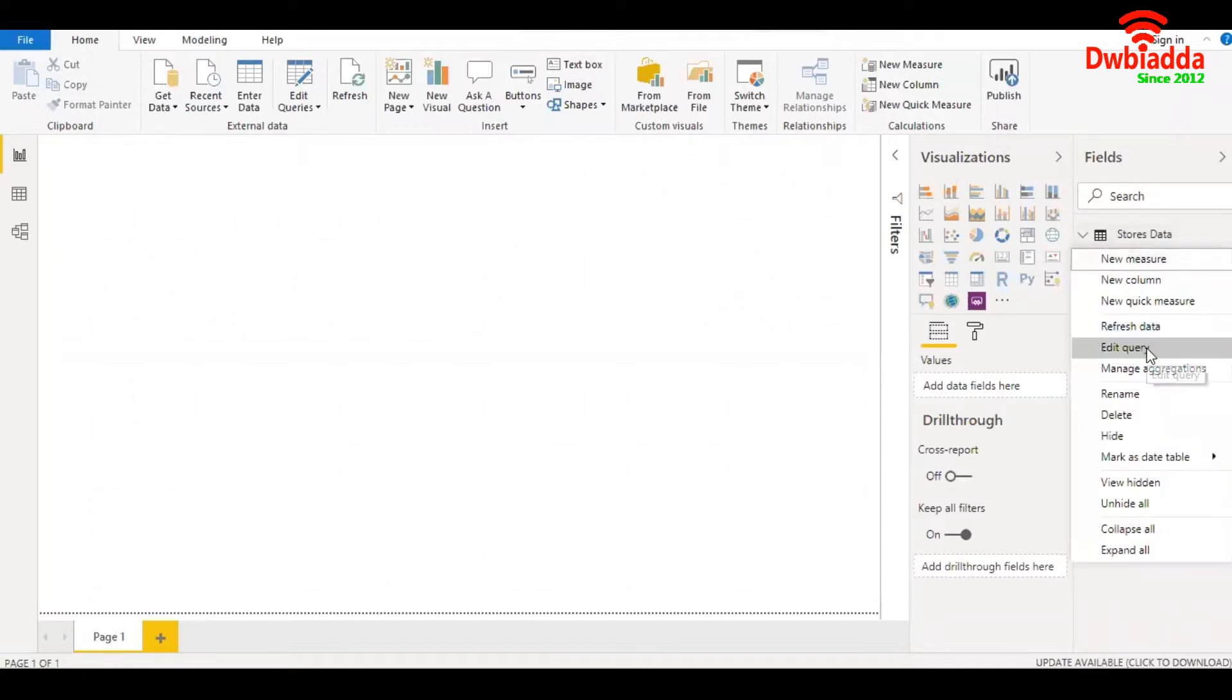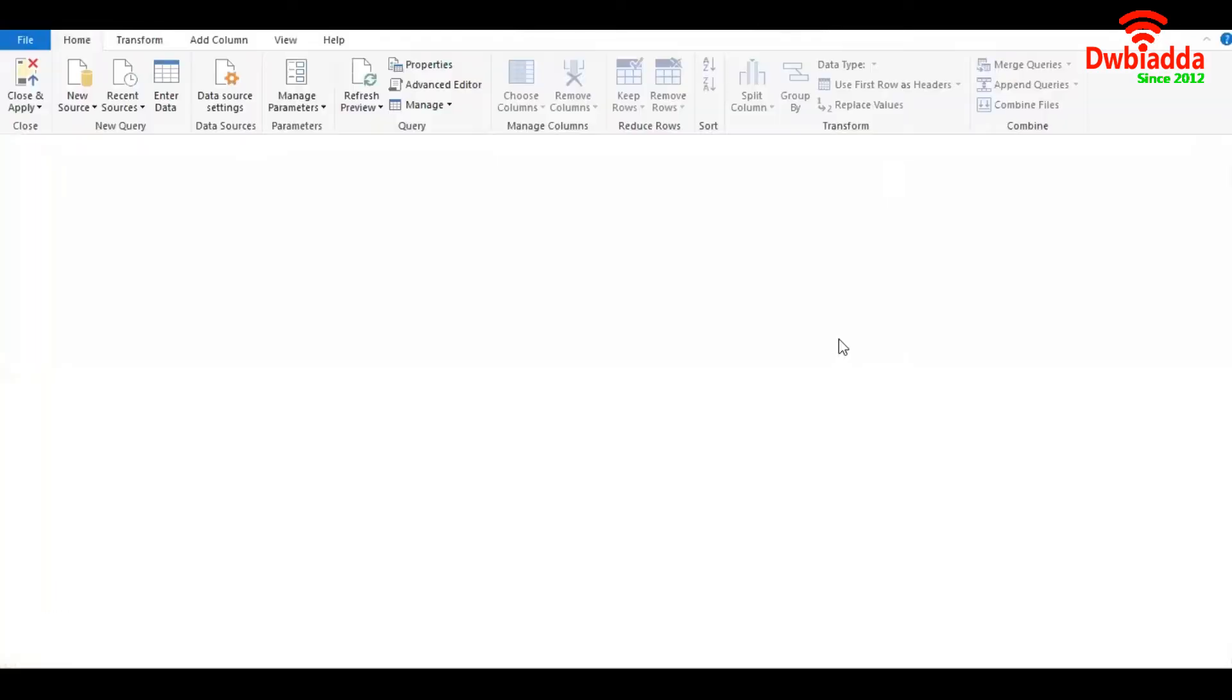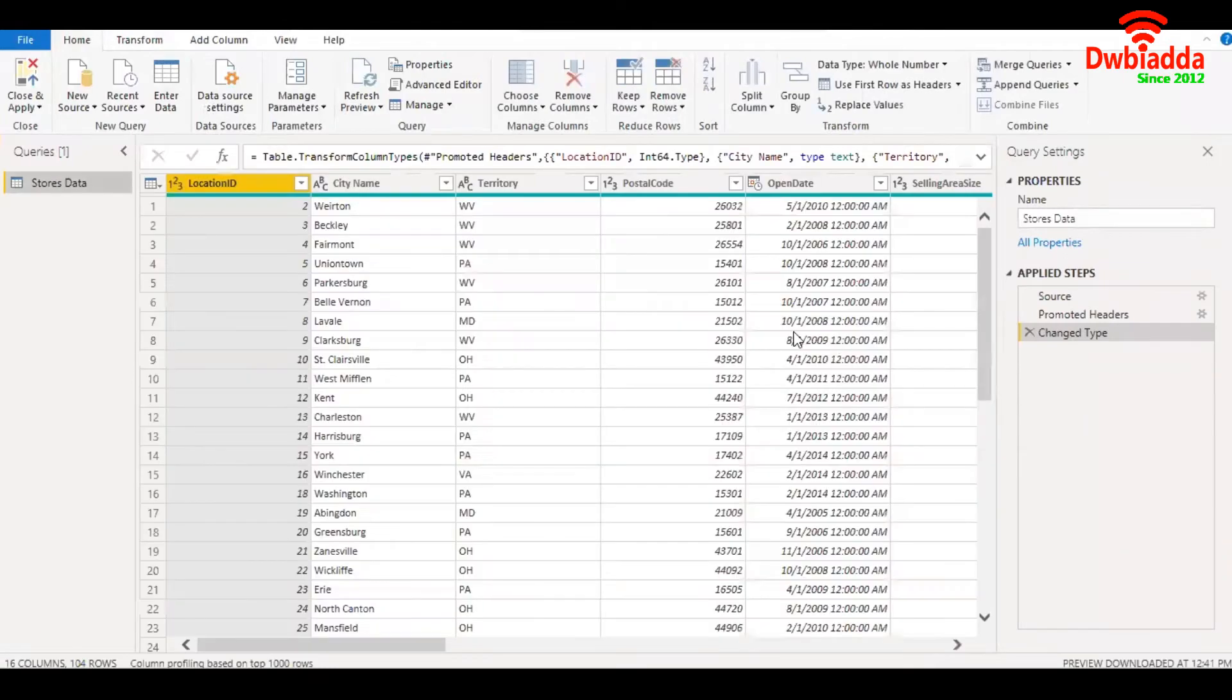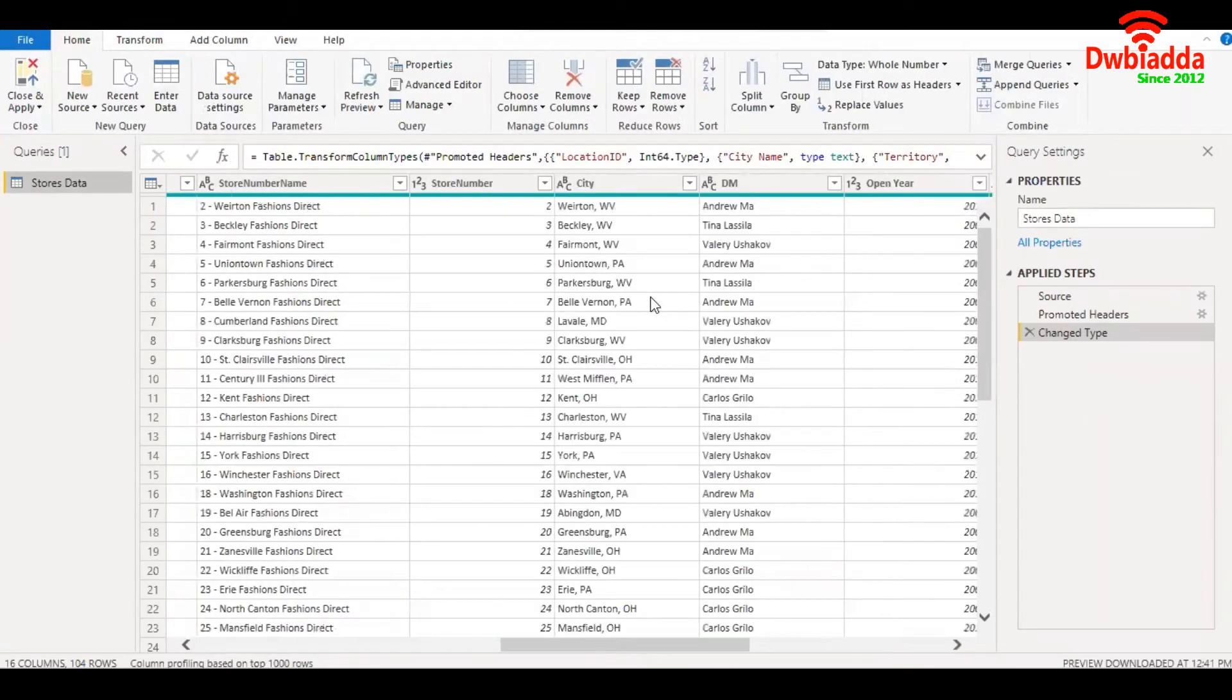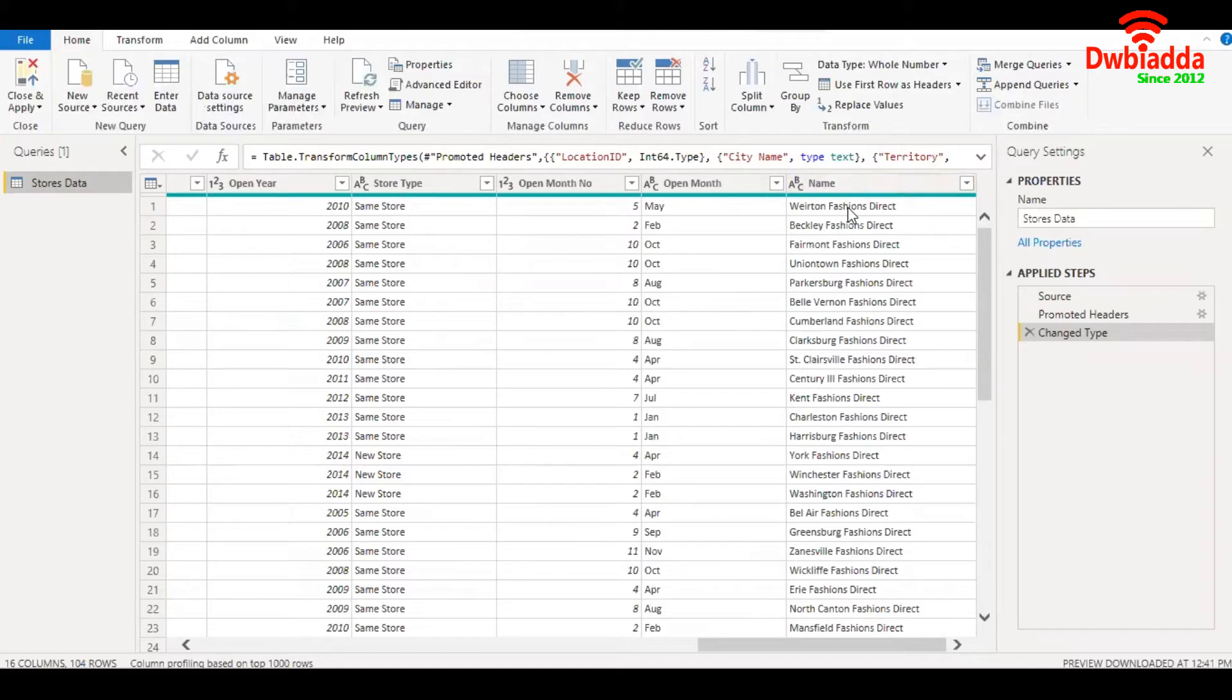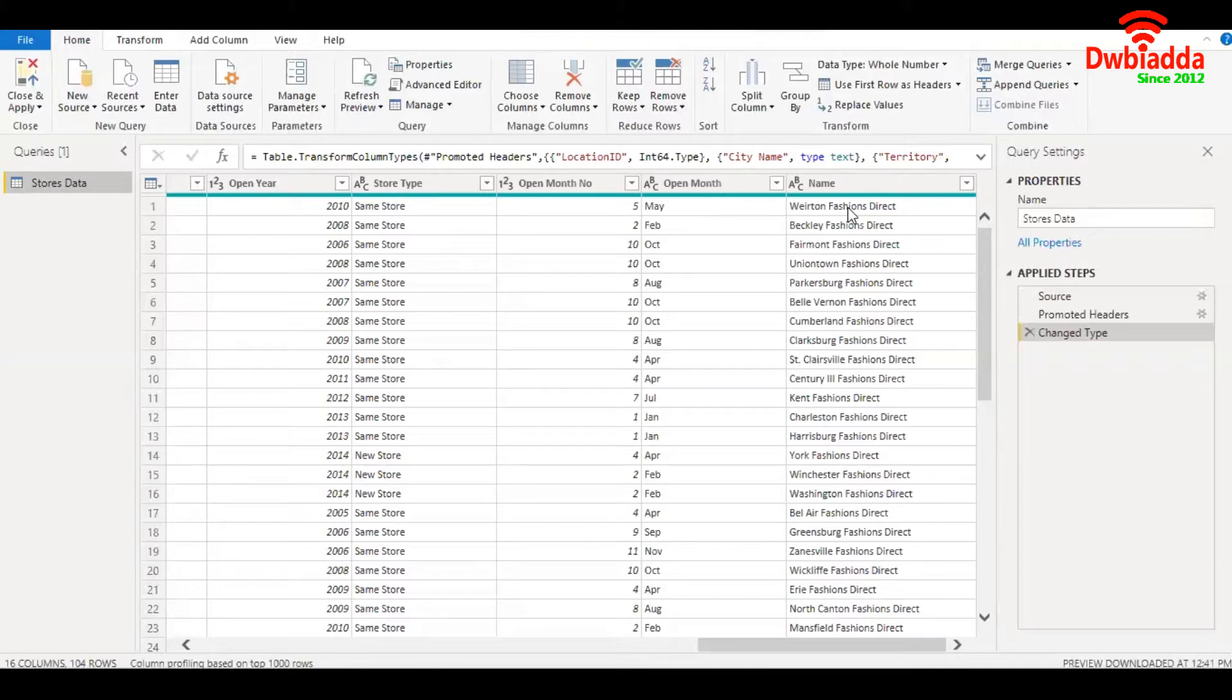So here's my dataset. I'll go into the query editor. What I intend to do here is create a new column, and wherever I find two strings - fashions and direct - I'm going to write fashions direct against the new column for that particular row. And in all other rows, I'm going to write other.